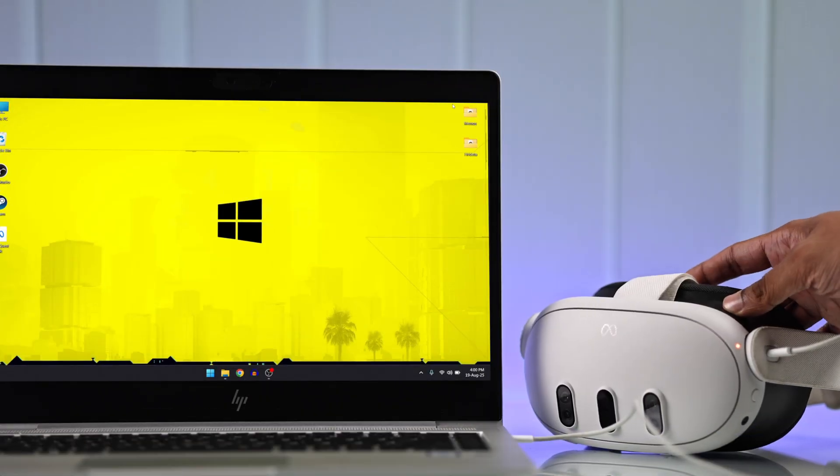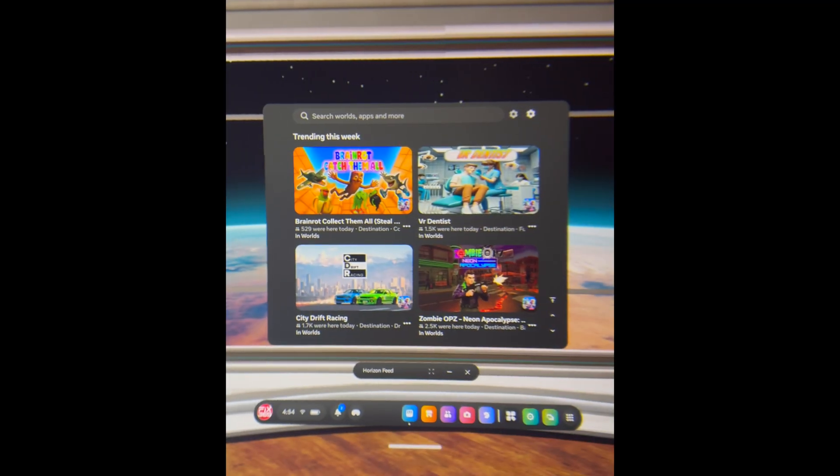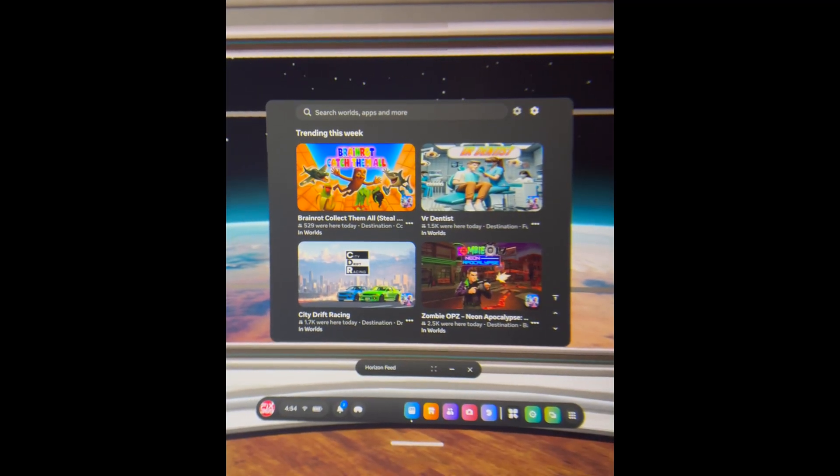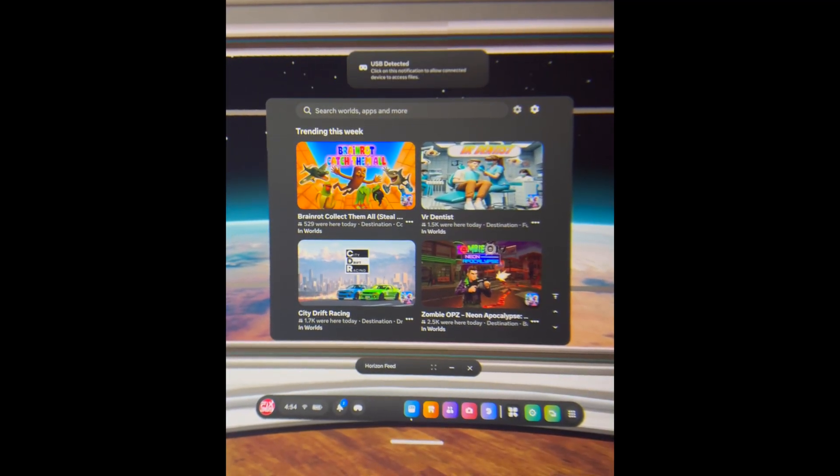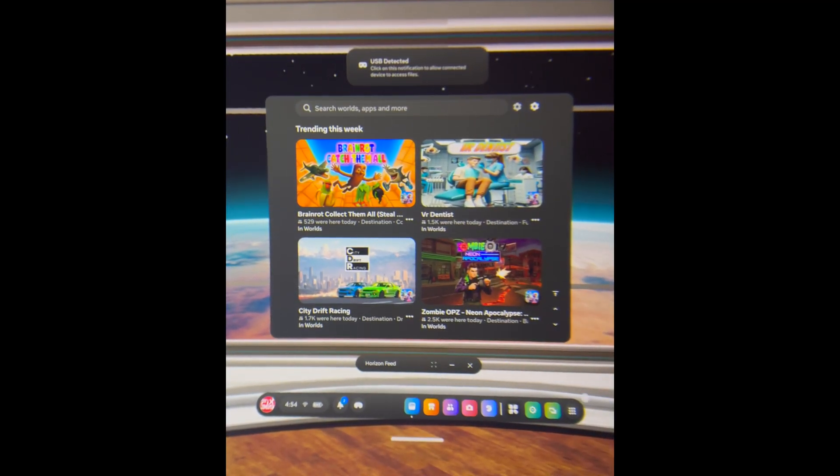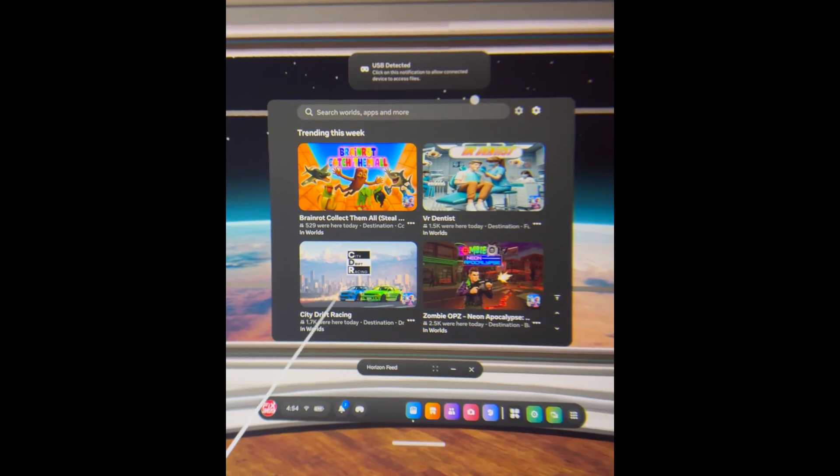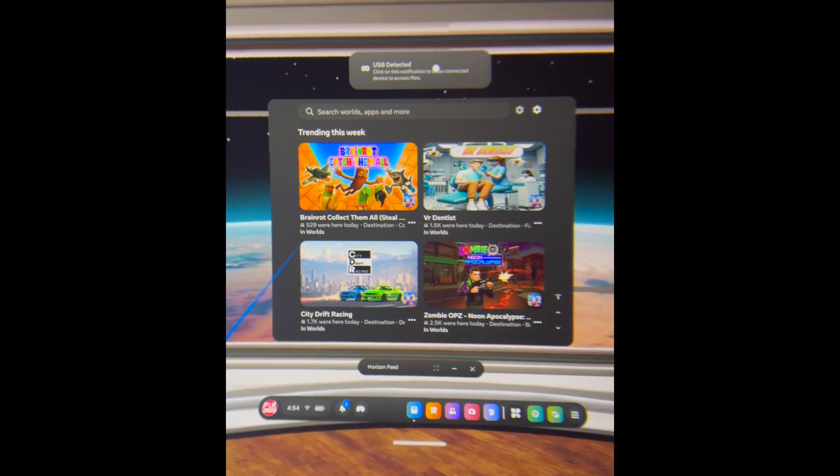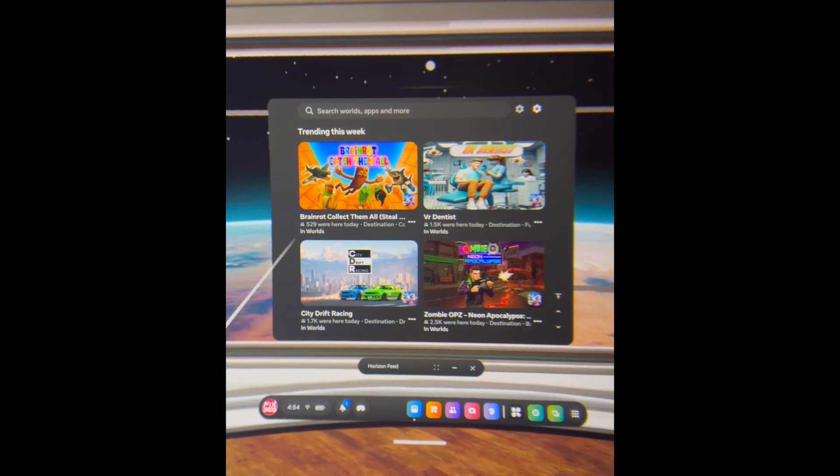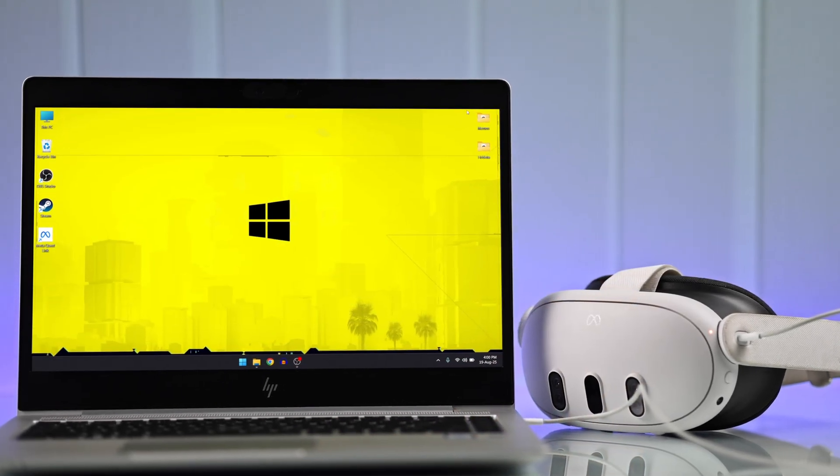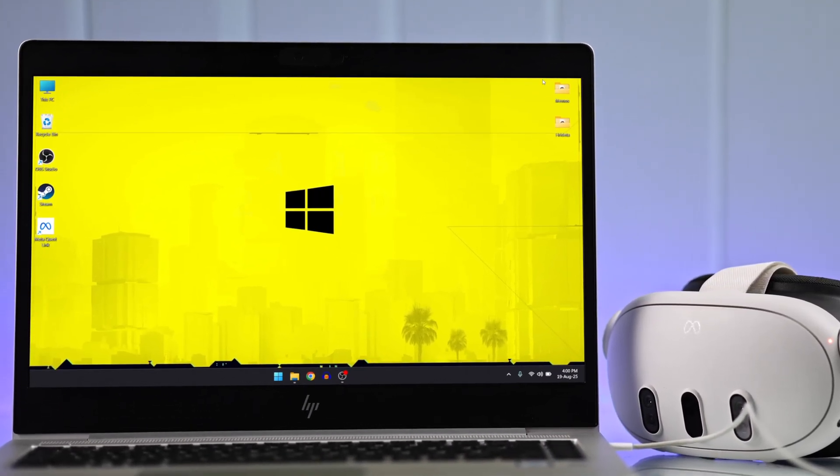You'll need to put on your MetaQuest, and you should see a USB detected pop-up. If you don't see it, you'll find it in the Notification panel. Just tap on it, and it will grant your PC the internal storage permission.